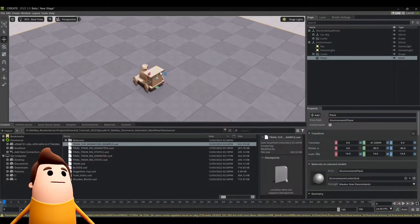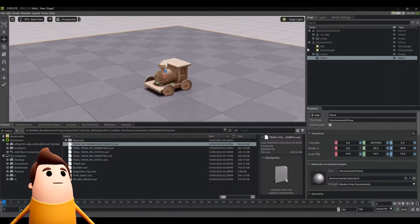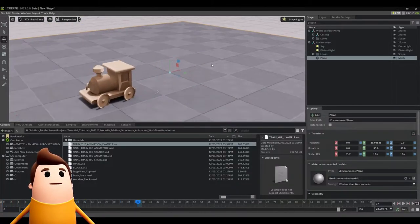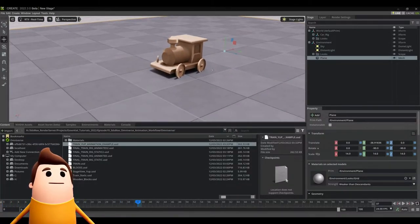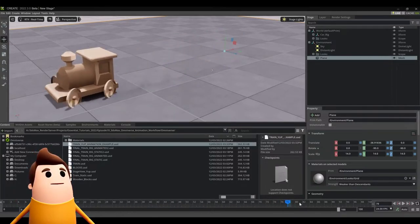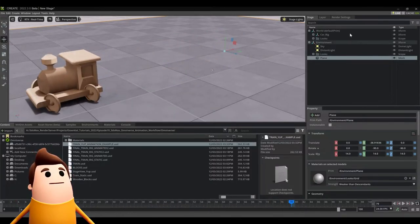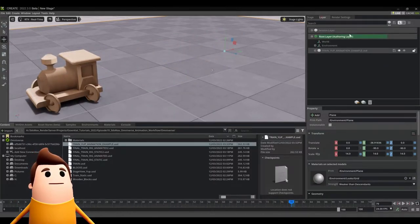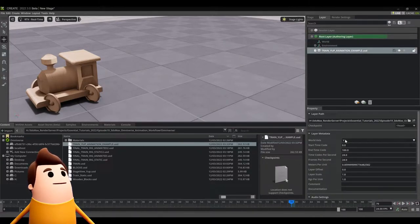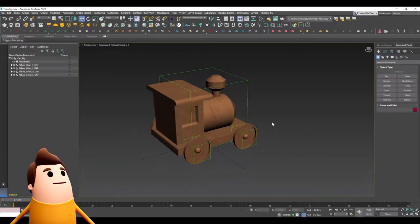When I hit play and scrub across my timeline now, you're going to see the wheels for some reason are all messed up. I'm not quite sure why it's doing this. I'm not sure if this is a bug or what, but I found a workaround so I'm just going to share it here in case it helps you out.